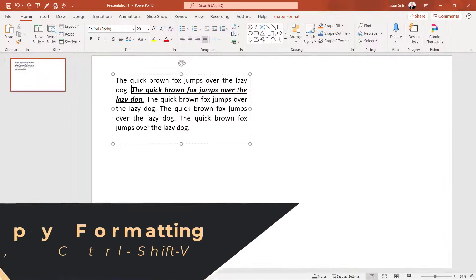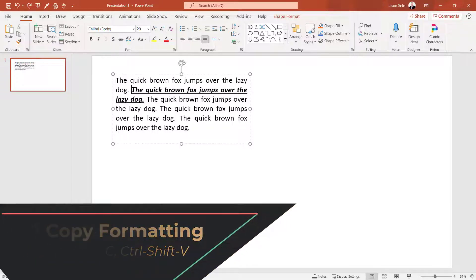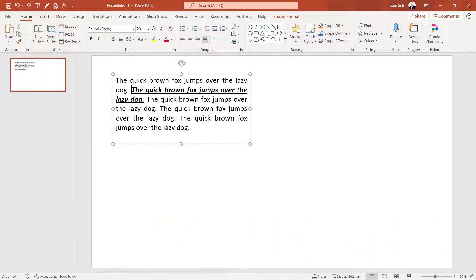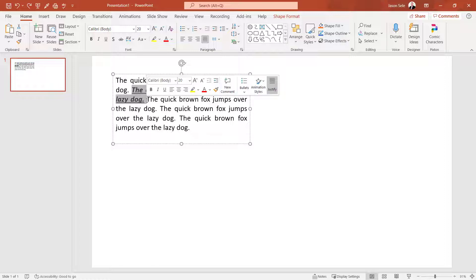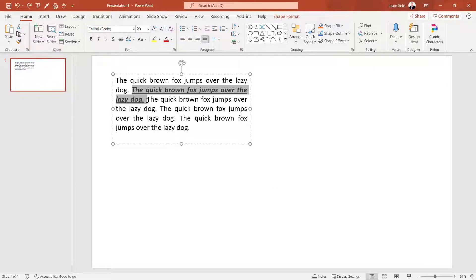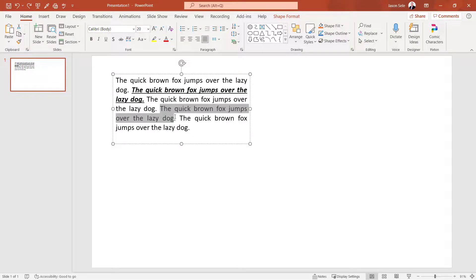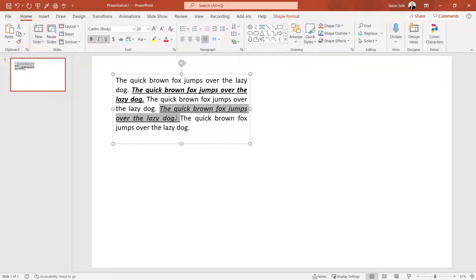Number 11. Copy Formatting. If you want to copy the formatting of text to another location, just highlight it. And similar to Control C and Control V to copy paste, hit Control Shift C to copy. Select the text you want to copy it to and hit Control Shift V for paste. That copies the formatting.